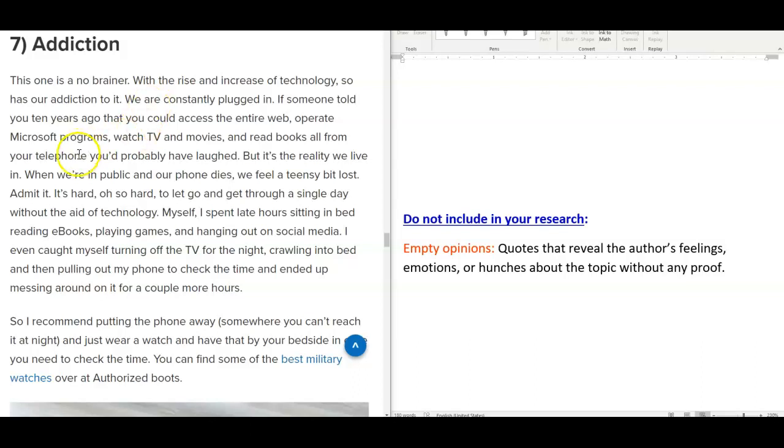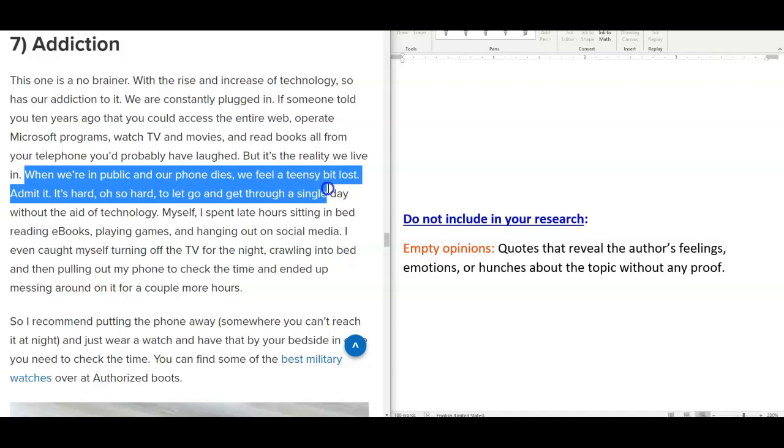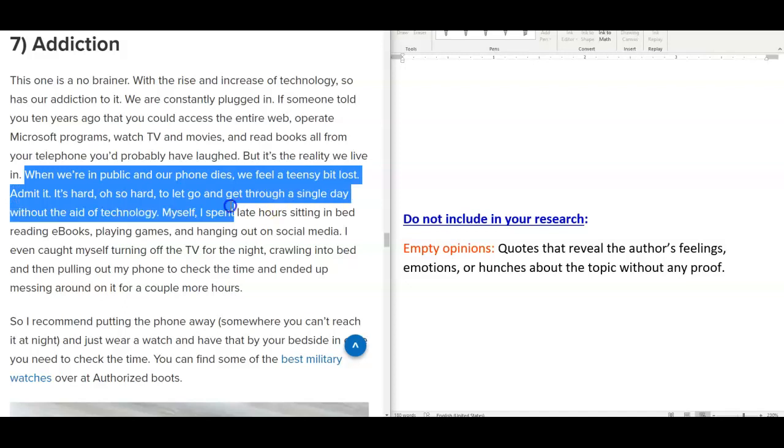This particular source by Candace Osman, in number seven, addiction, that section in her article, she says... This is not a good quote to put into your research paper because Osman is basically assuming people will get antsy if they lose their phones. And she is revealing her opinion on the matter without any type of support.